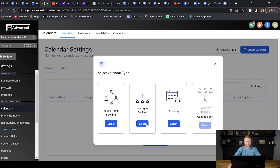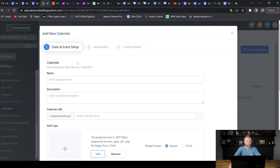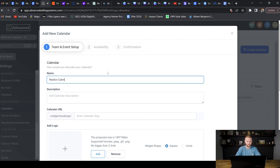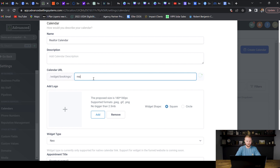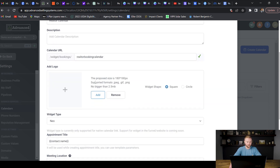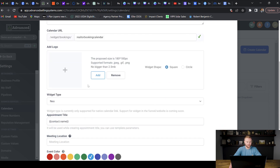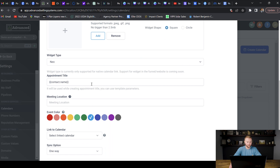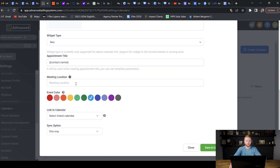For this example we're going to do an unassigned booking calendar. I'm building a snapshot for real estate agents, so I'll name this the realtor calendar. The calendar URL we can do something like realtor-booking-calendar — as long as it's not taken by another agency owner using Go High Level you're good. We can add a logo if we want, and set the appointment title to the contact name.